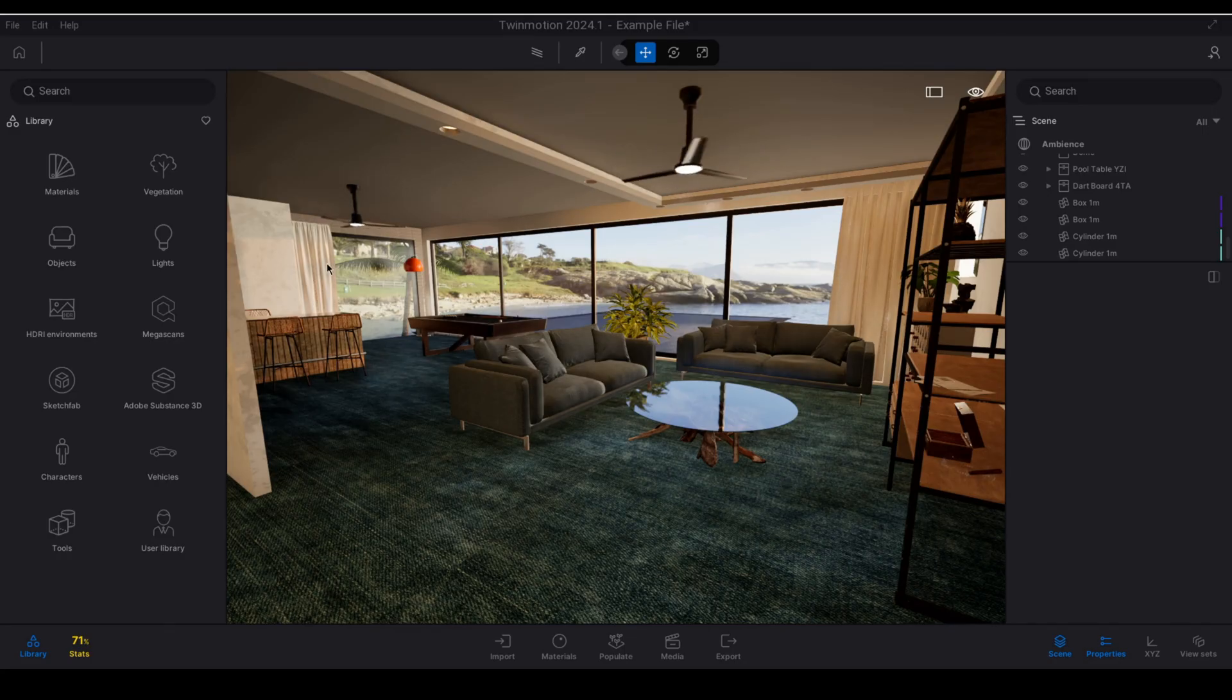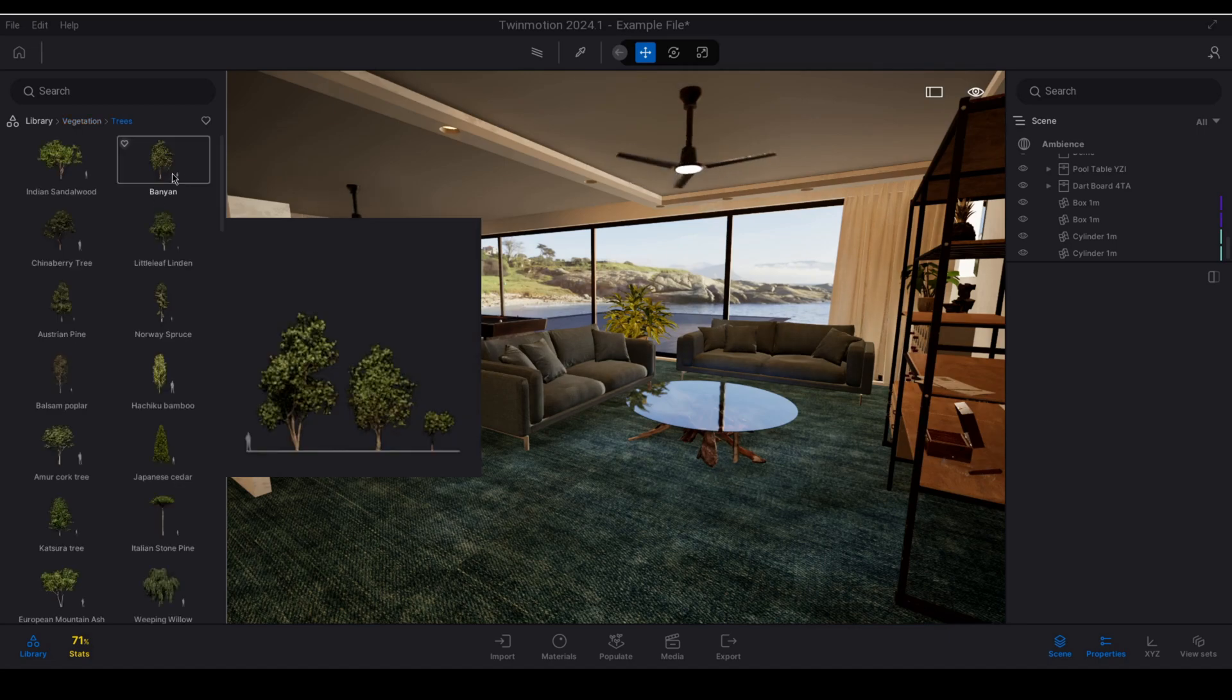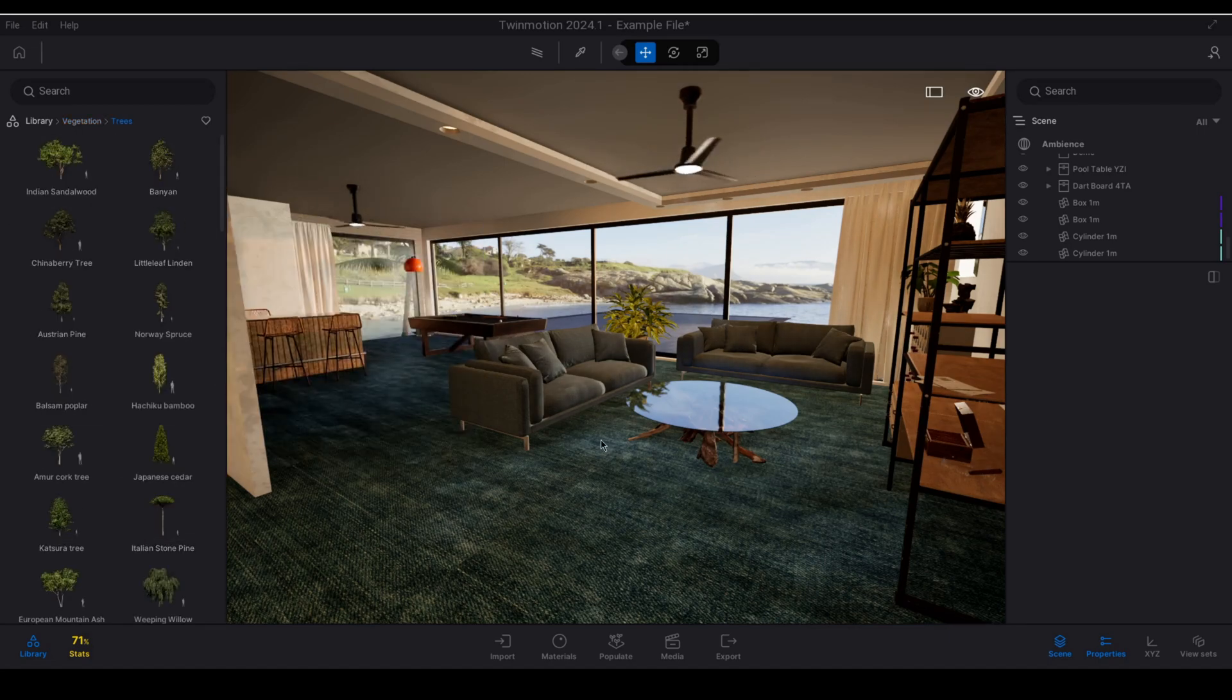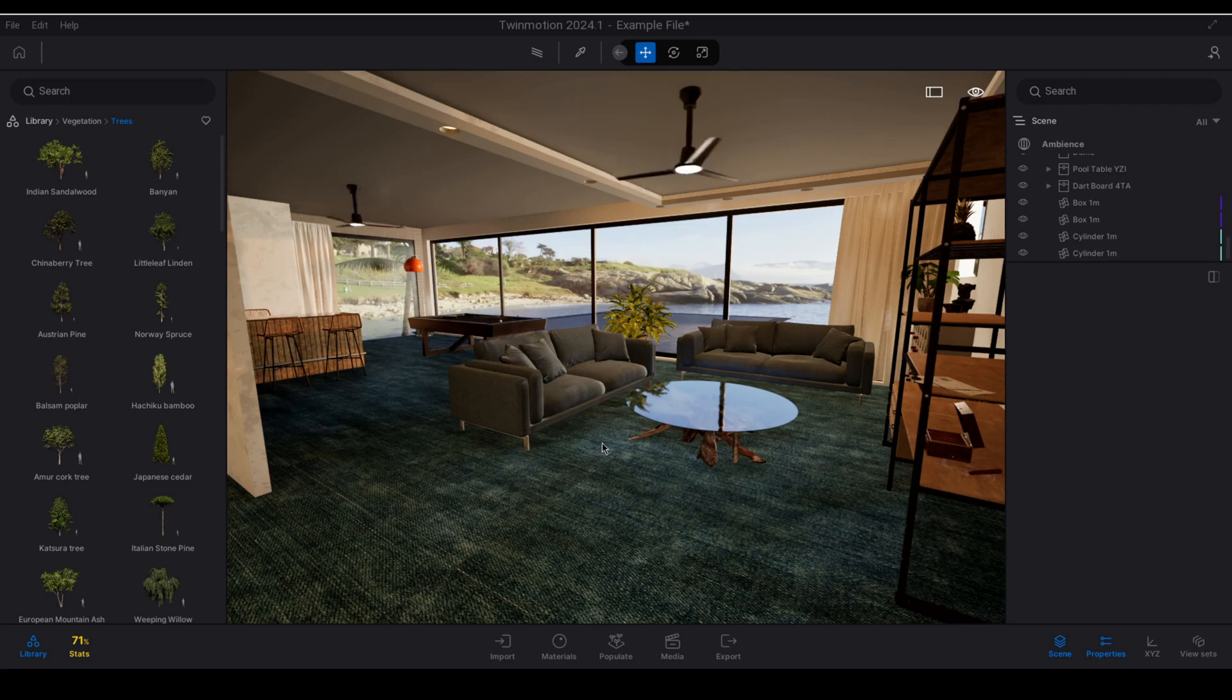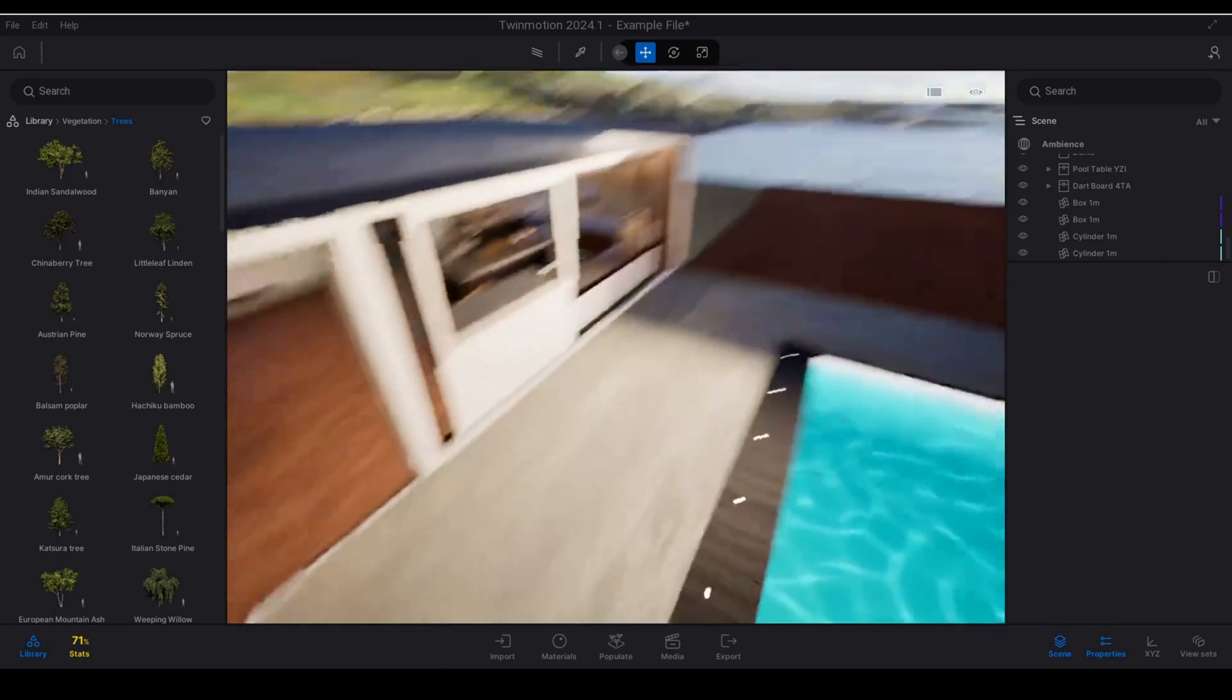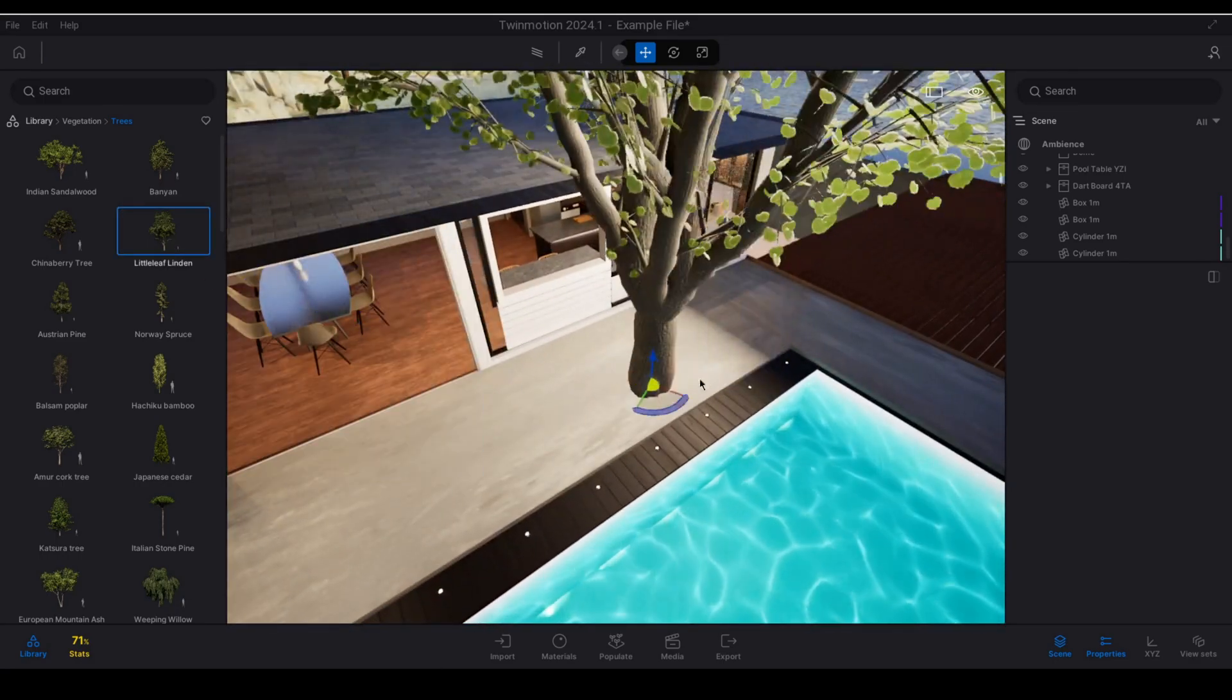If we go to the Twinmotion vegetation container and we go into trees and we use one of the existing trees in the Twinmotion library, we will see that it is already responsive to things like wind and changing of the season. So if we go outside and we just place one of these trees down,